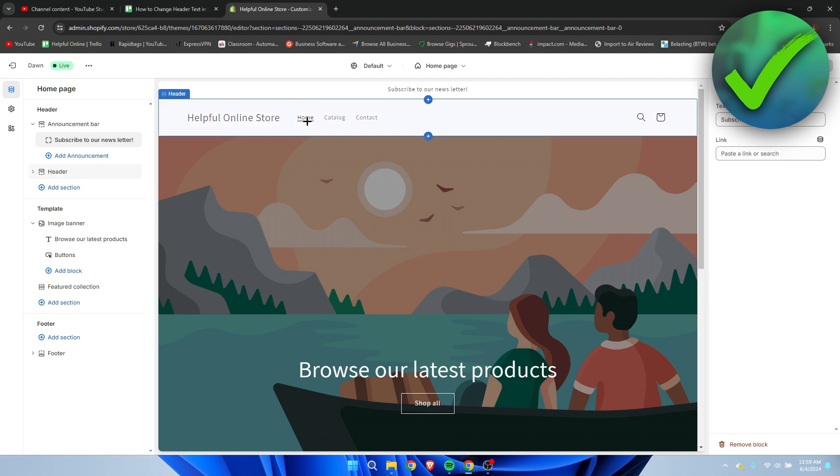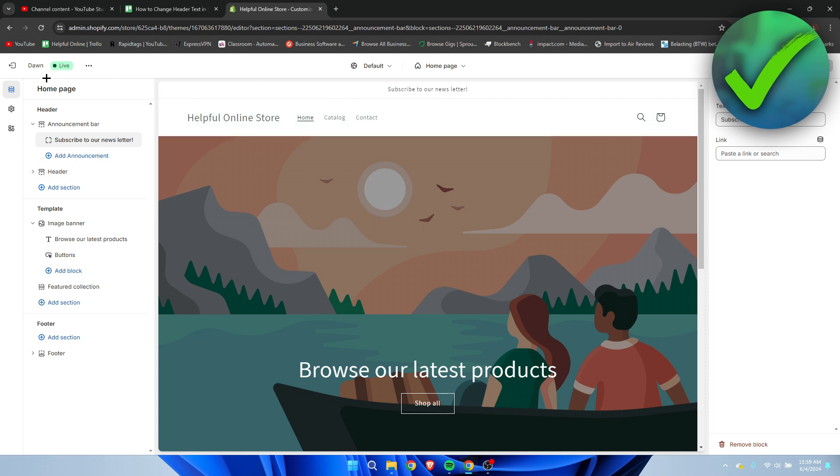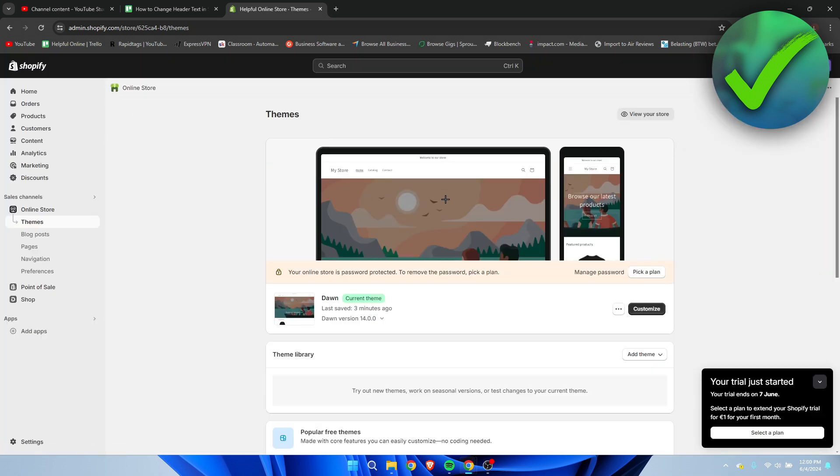Now for the last thing is the header over here where you can see home, catalog, and contact. I'm going to show you guys how to change that up as well.